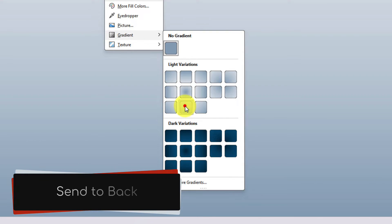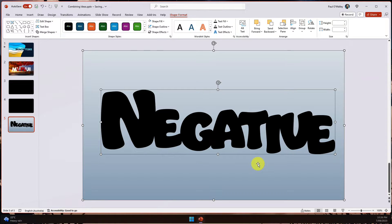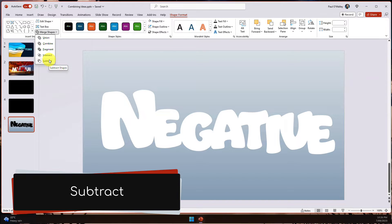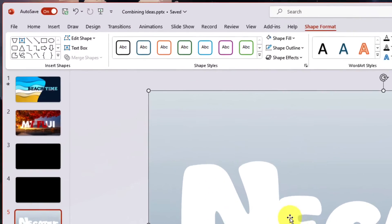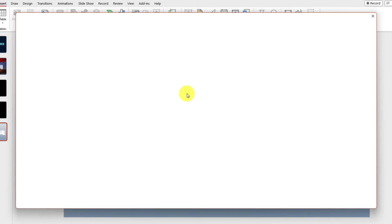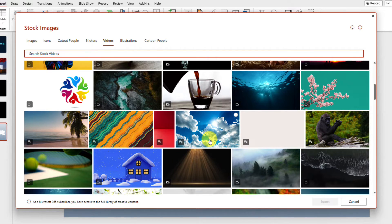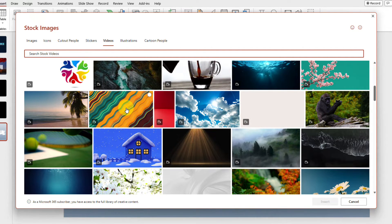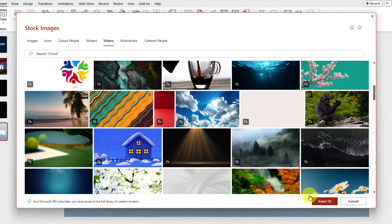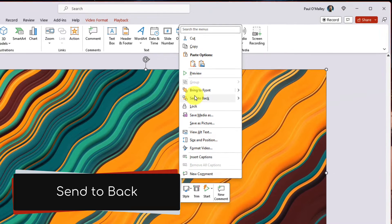I right-click on the gradient shape and choose Send to Back. Then I select all items on the slide, go to Shape Format > Merge Shapes, and choose Subtract — subtracting the text from our gradient. Taking it a step further, I insert another stock video just like in the first slide, but choosing a different one — an orange and green wavy video that looks pretty cool. Once it's downloaded I right-click on the video and choose Send to Back.